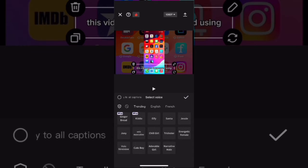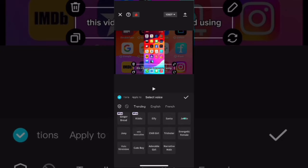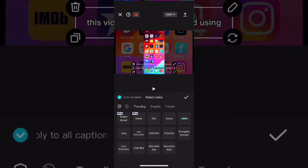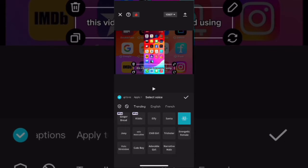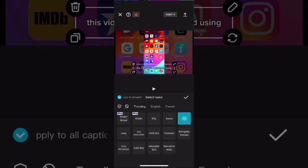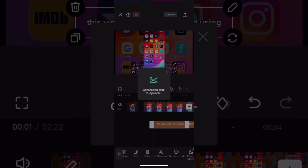If you're using a free version of CapCut, you can use any voice except for the ones that say Pro. I'm going to use the Jessie voice, so I'll tap on it and tap the check mark. Make sure the radio button in the corner that says apply to all captions is selected.